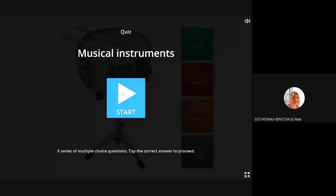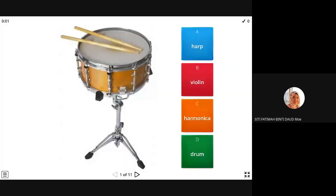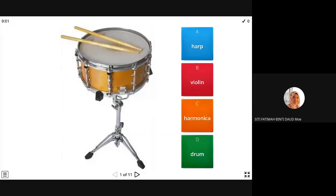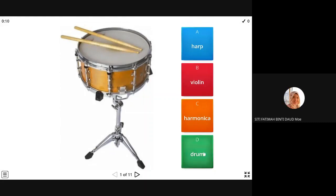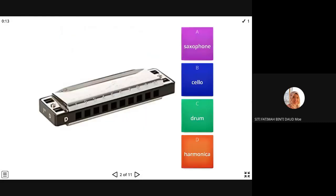All right, now you guess what is the name of this? Harp, violin, harmonica, or drum? Drum. Okay, start with the easy ones. This one? Drum.